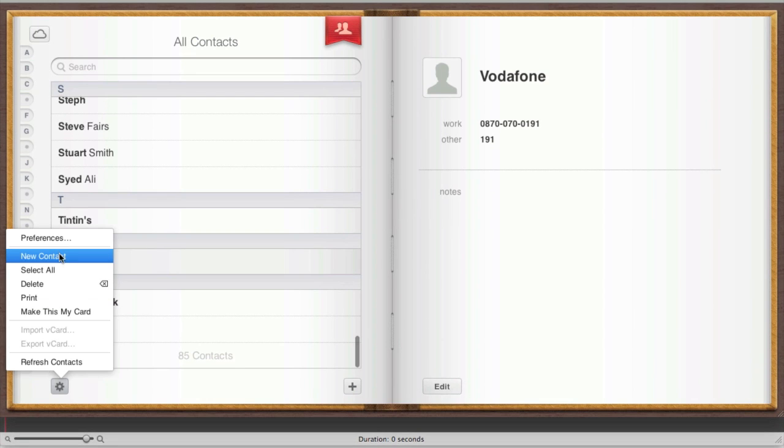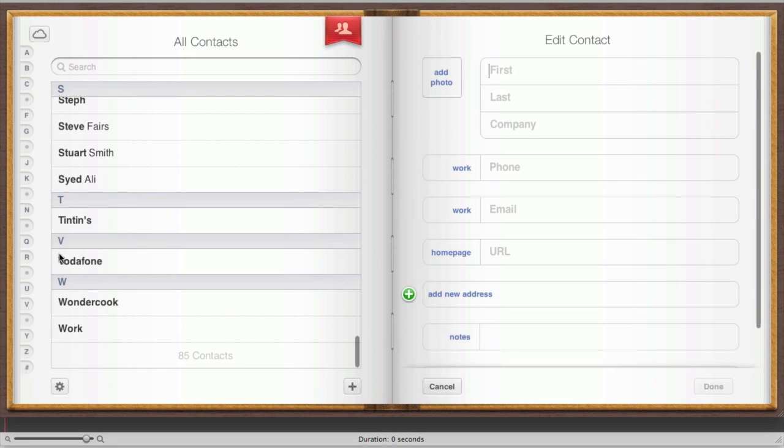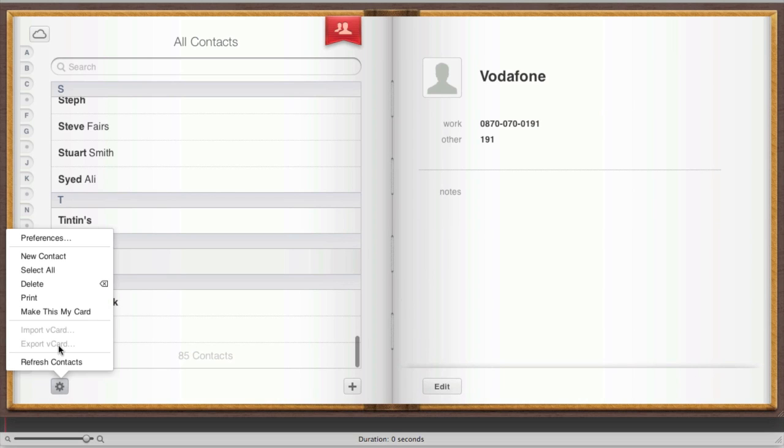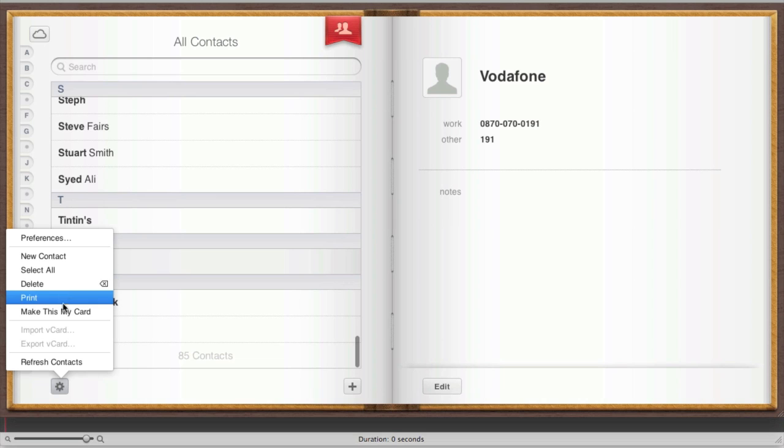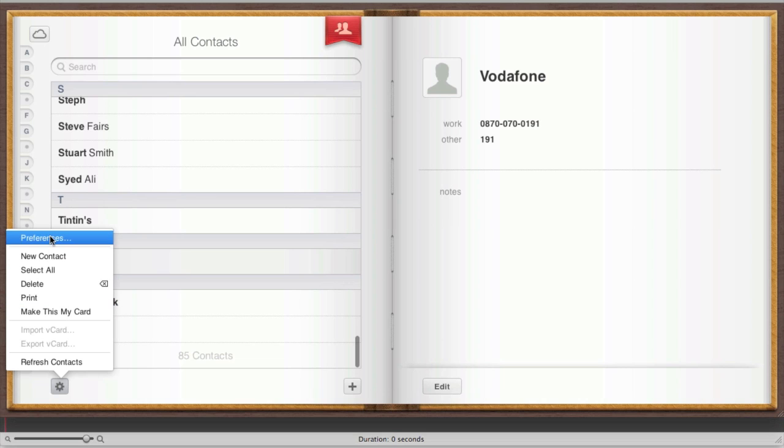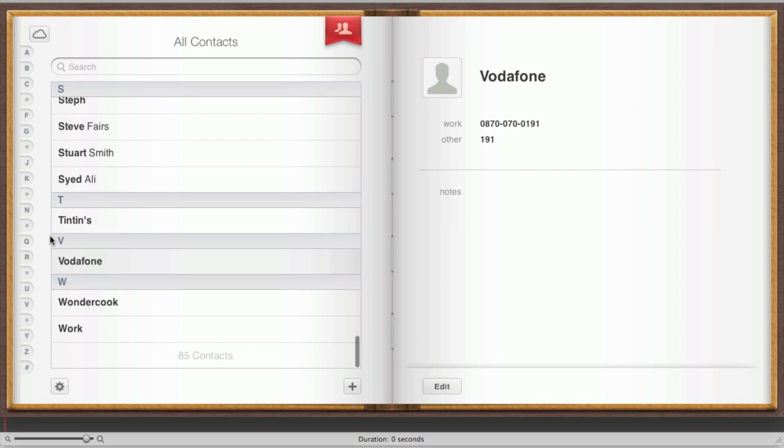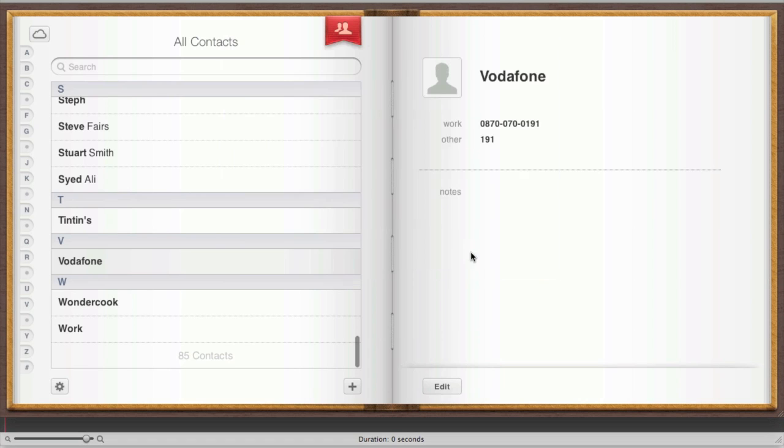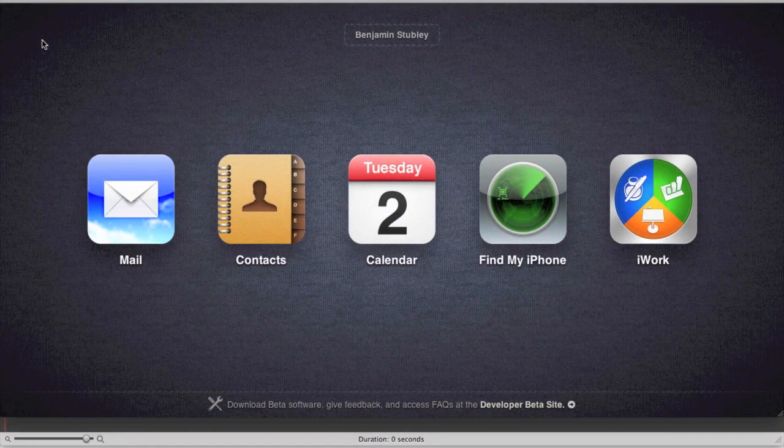You get this nice feature here where you can also add it from a little settings menu. You can select all your contacts, delete them, you can even print them, and you can make it your card as well. Going into preferences, you're able to sort it by different ways. Quite a nice feature there.